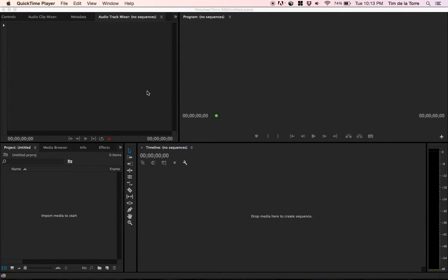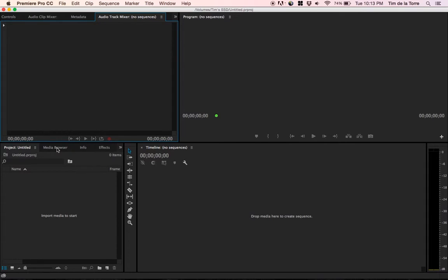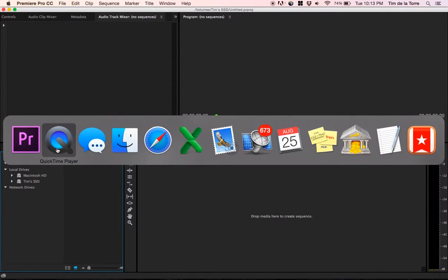So let's say you've got the Blackmagic Pocket Cinema Camera, or probably any of the other Blackmagic cameras, and you want to import your footage when you have multiple clips.